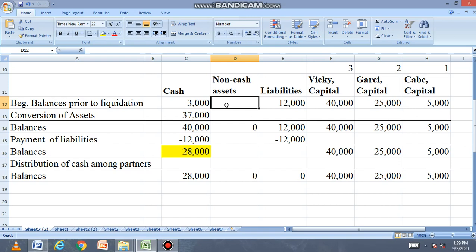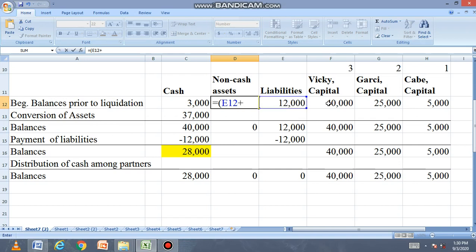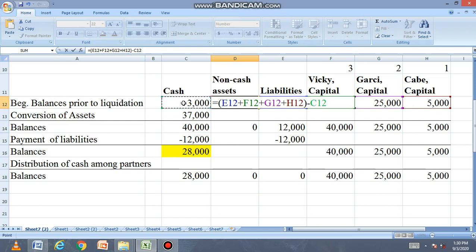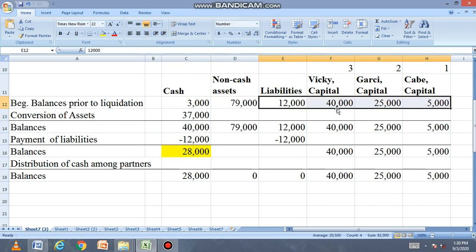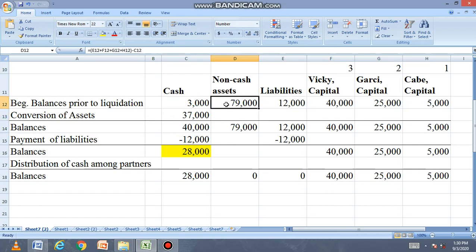Now we can find the non-cash asset value because Assets = Liabilities + Equity. The liabilities and equity are given. So we take the sum: liabilities of 12 plus total capital of 70,000 equals 82,000. Less the beginning cash of 3,000, the book value of the non-cash asset is 79,000.